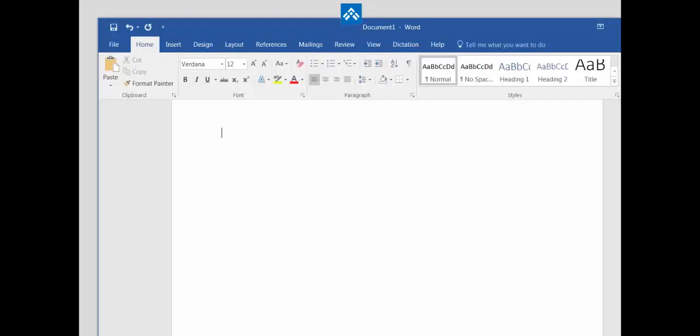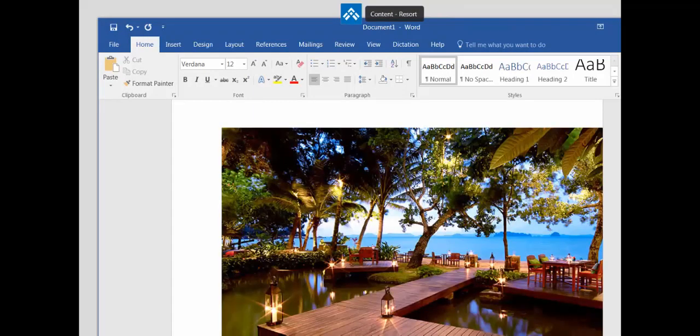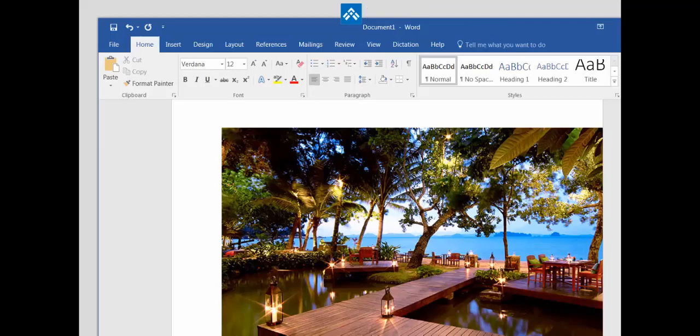If we want to add one of the pictures that we created active words for in, for example, a Word document, we can just enter and trigger the active word associated with that picture and it's delivered directly into the Word context.